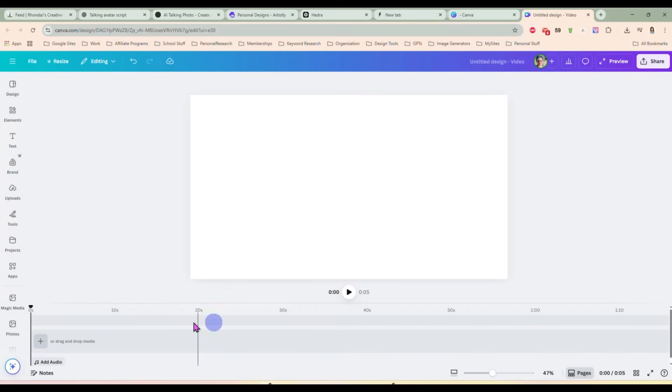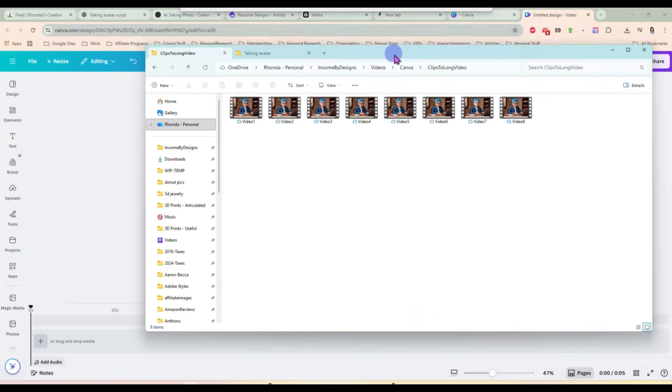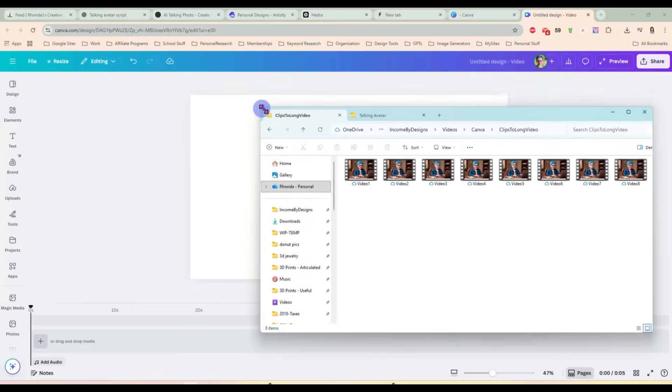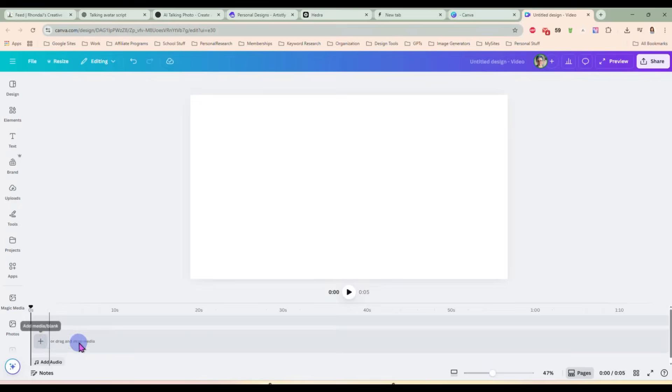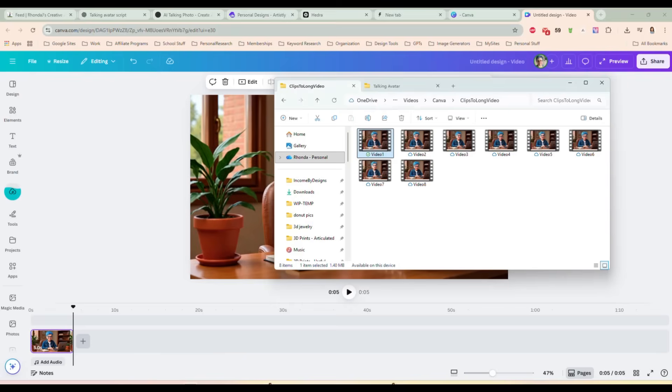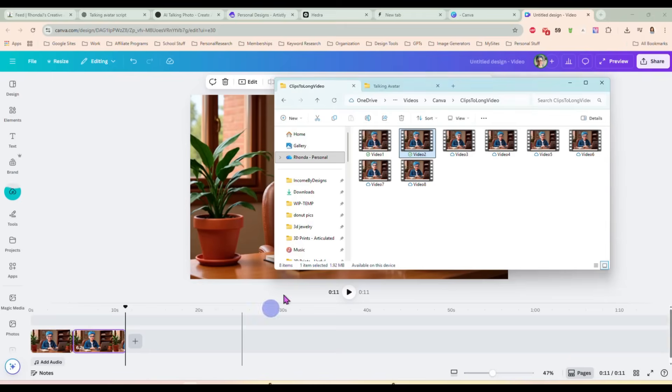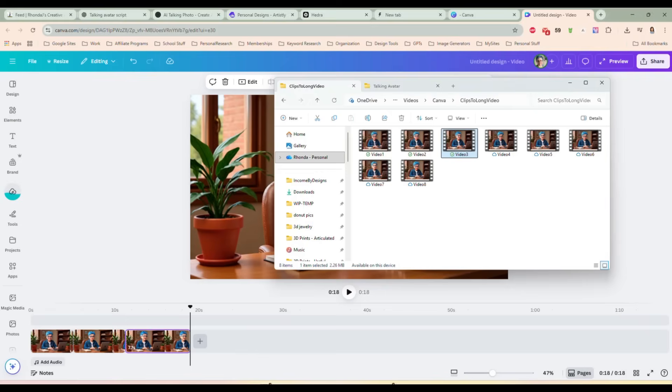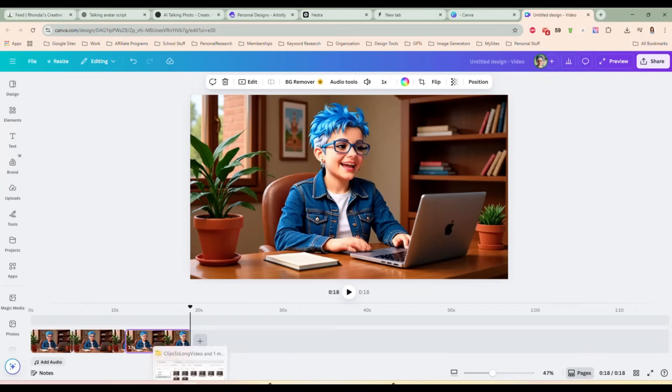So here is our blank video project in Canva. And here are my video clips that I did in Hedra. I'm just going to make this a little smaller. And I'm going to drag video one right here into my timeline. Then I'm going to grab video two and I'm going to drag it right next to it.